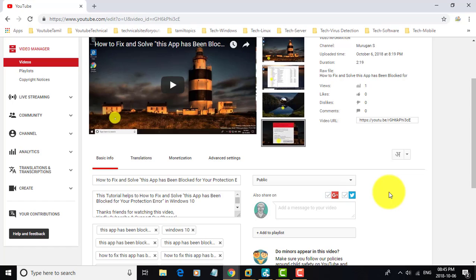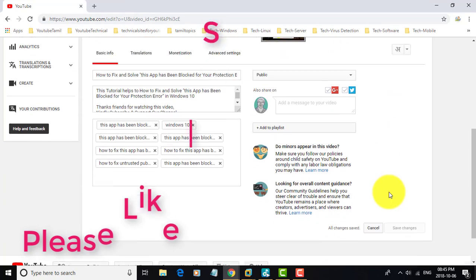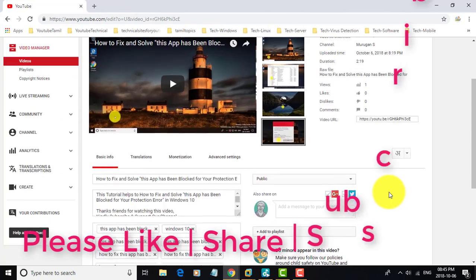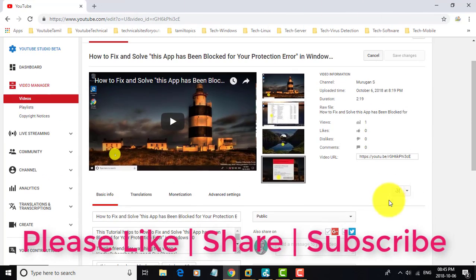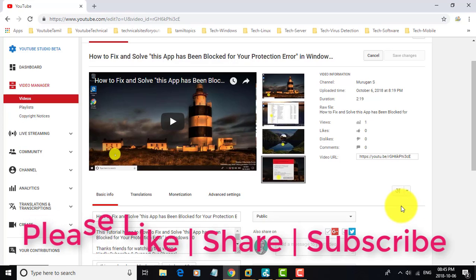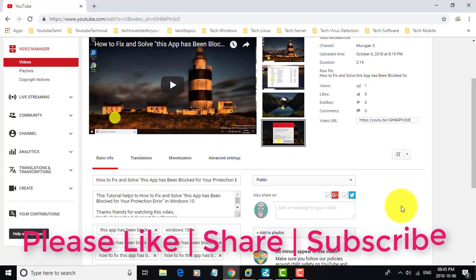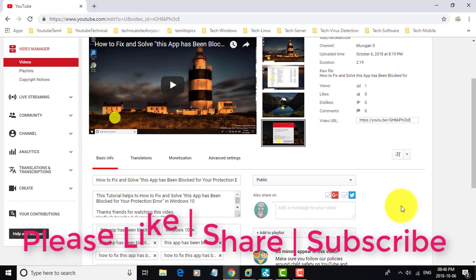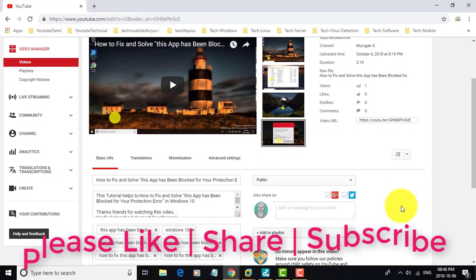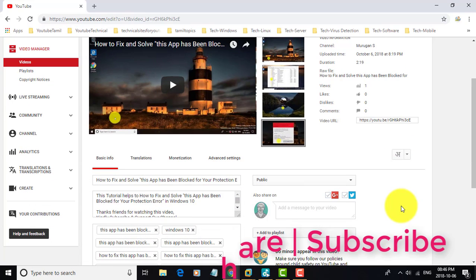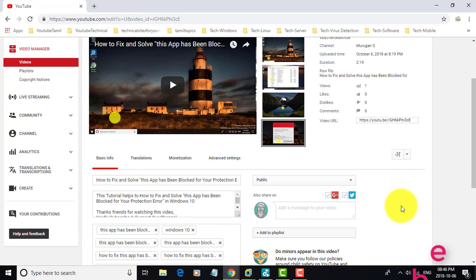I hope this video tutorial helps you. Please like, share, and don't forget to subscribe to my channel. Thank you very much. See you in the next video.